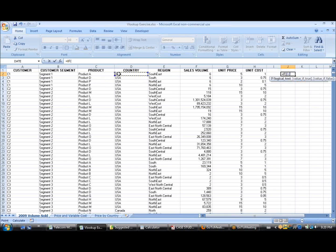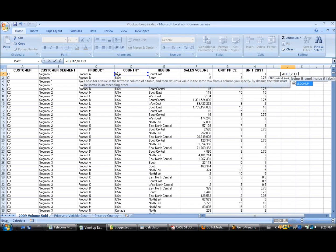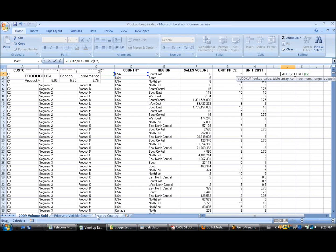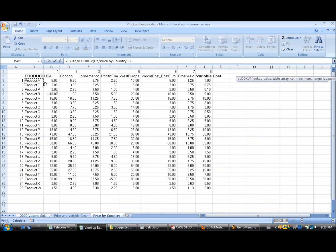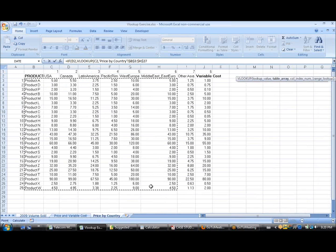If this one is USA, what it will do is VLOOKUP product A into this and say,